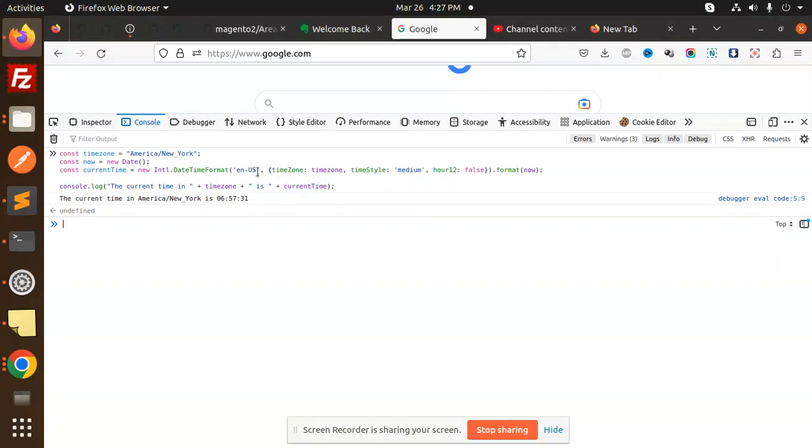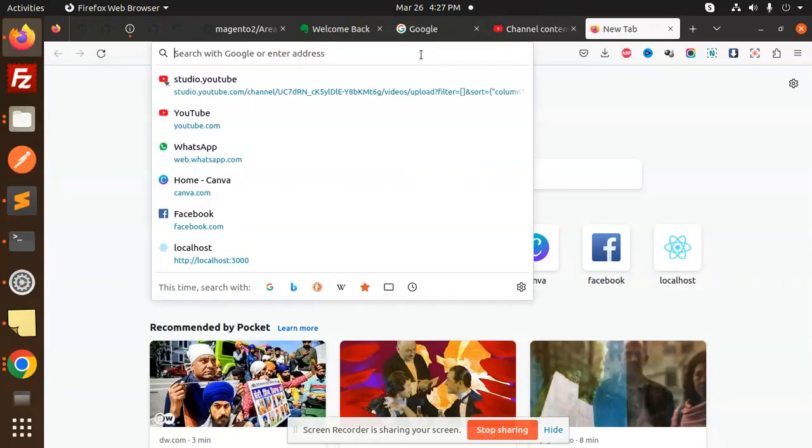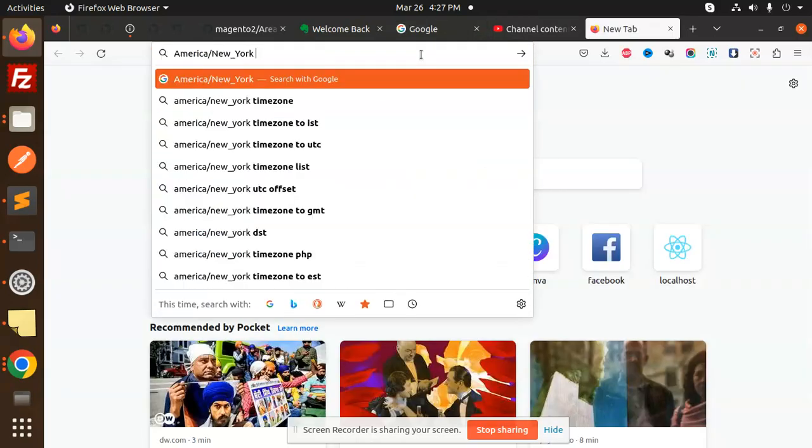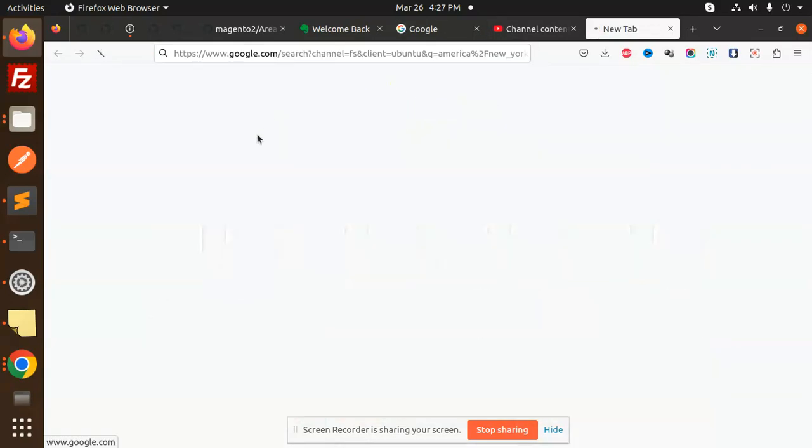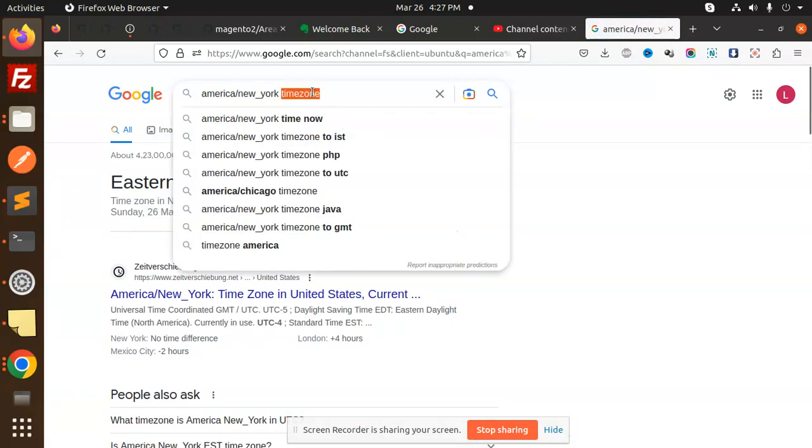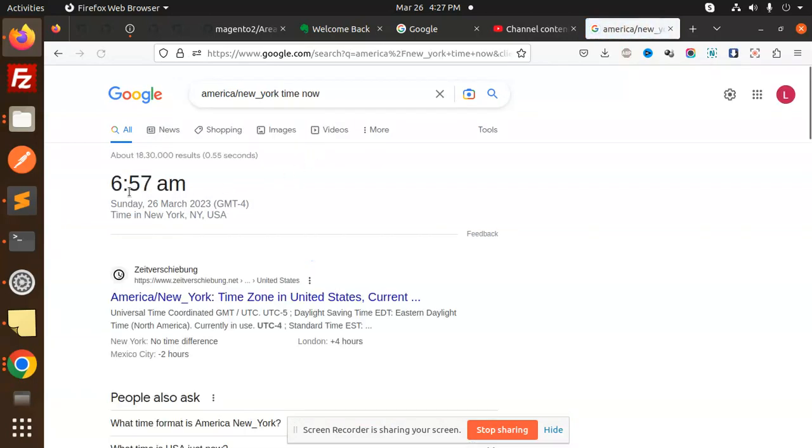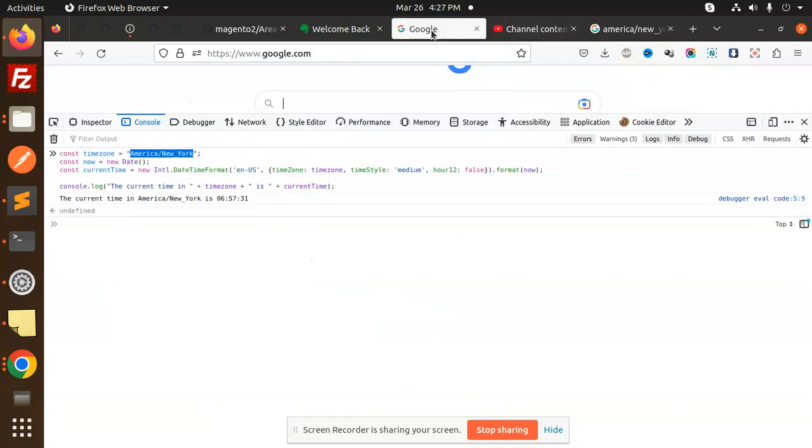So let's check America New York time, time now. Okay, 6:57 AM. So in our console is 6:57. You can see that.